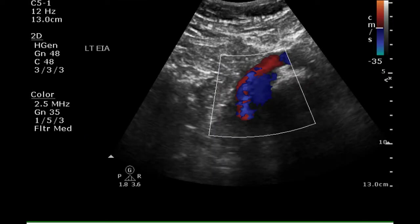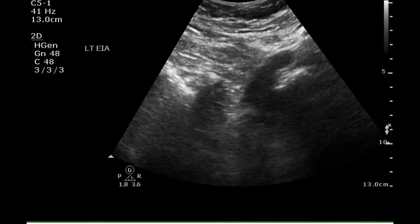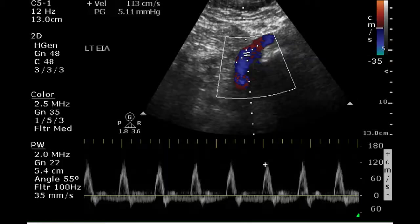The external iliac artery fills with color; the vein is also seen in this image. Grayscale does not add much to this exam. We see a triphasic waveform in this artery, indicating normal blood flow.